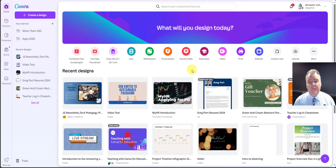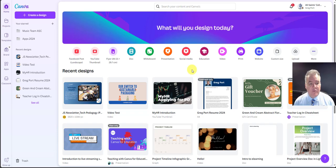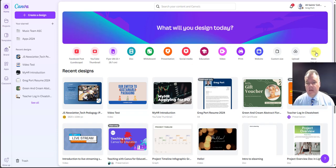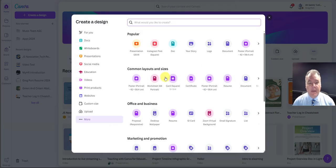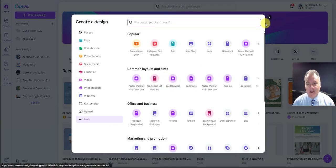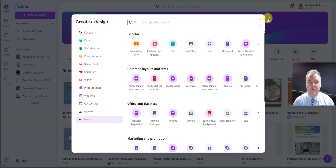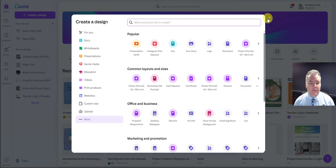This video today isn't about all the features of Canva and all the things you can do. What I want to show you is how you can collaborate together as a team on designs within Canva.